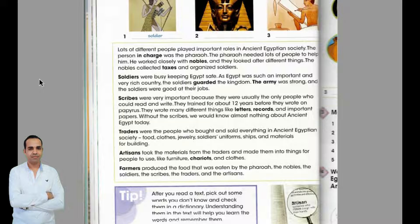The army was strong, and the soldiers were good at their jobs. Scribes were very important because they were usually the only people who could read and write. They trained for about twelve years before they wrote on papyrus. They wrote many different things like letters, records, and important papers. Without the scribes, we would know almost nothing about ancient Egypt today.